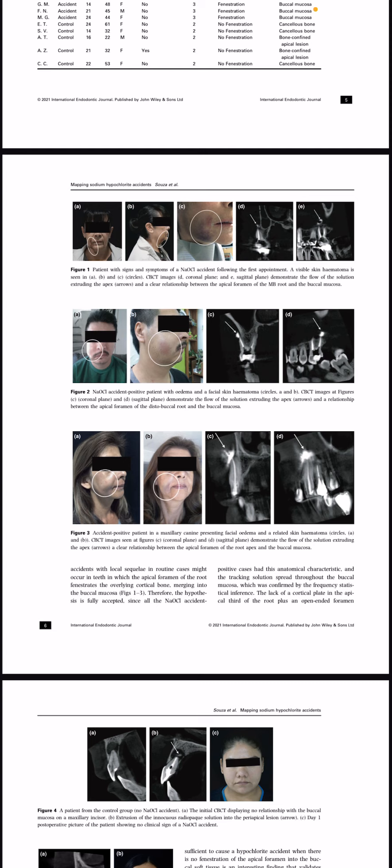This is an interesting topic, and the authors recommend that having a pre-operative CBCT study would help a great deal, as proposed by Khan in 2015, in evaluating and predicting such accidents.